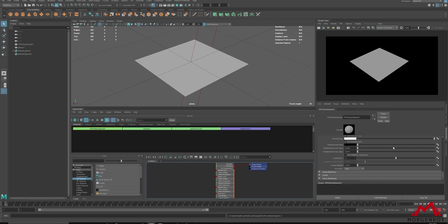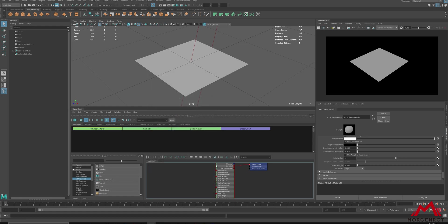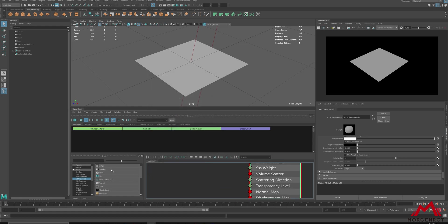On the displacement map, this is where you will be connecting textures. So, let me show you an example with a simple checker map.